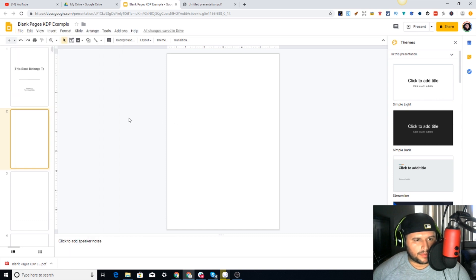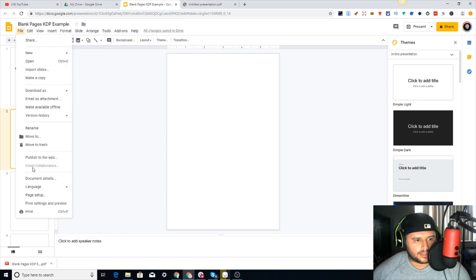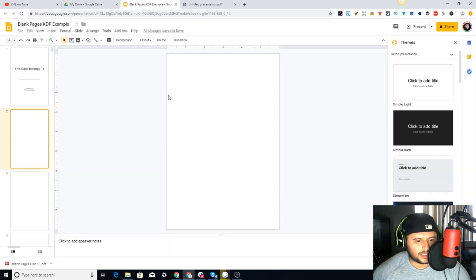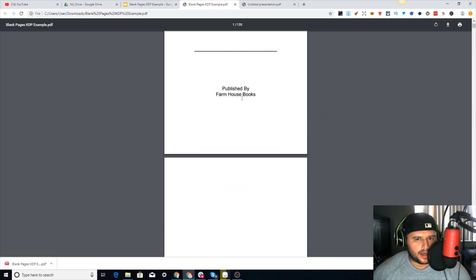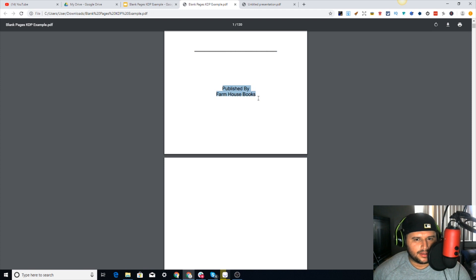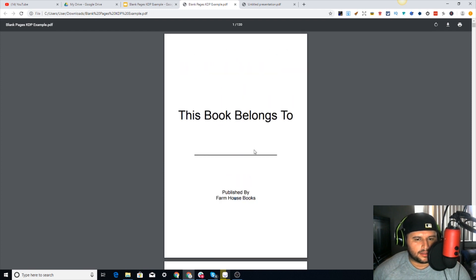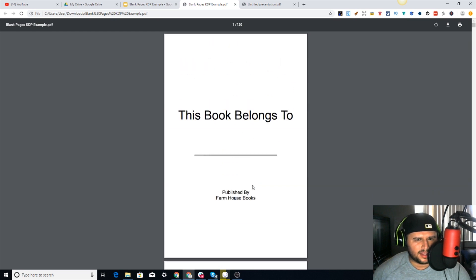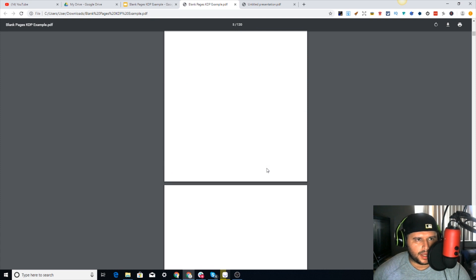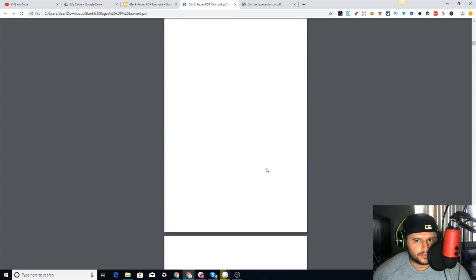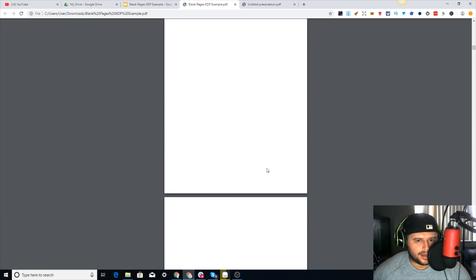Remember - at the beginning don't forget to come into File, then Page Setup, click on Custom, and put in the correct dimensions that you want. Then go ahead and open this up - we have 120 pages. I'll delete that page number out so it's blank. Move it up just a little bit, make it look nice. Here it is - 120 pages, ready to go, ready to upload.